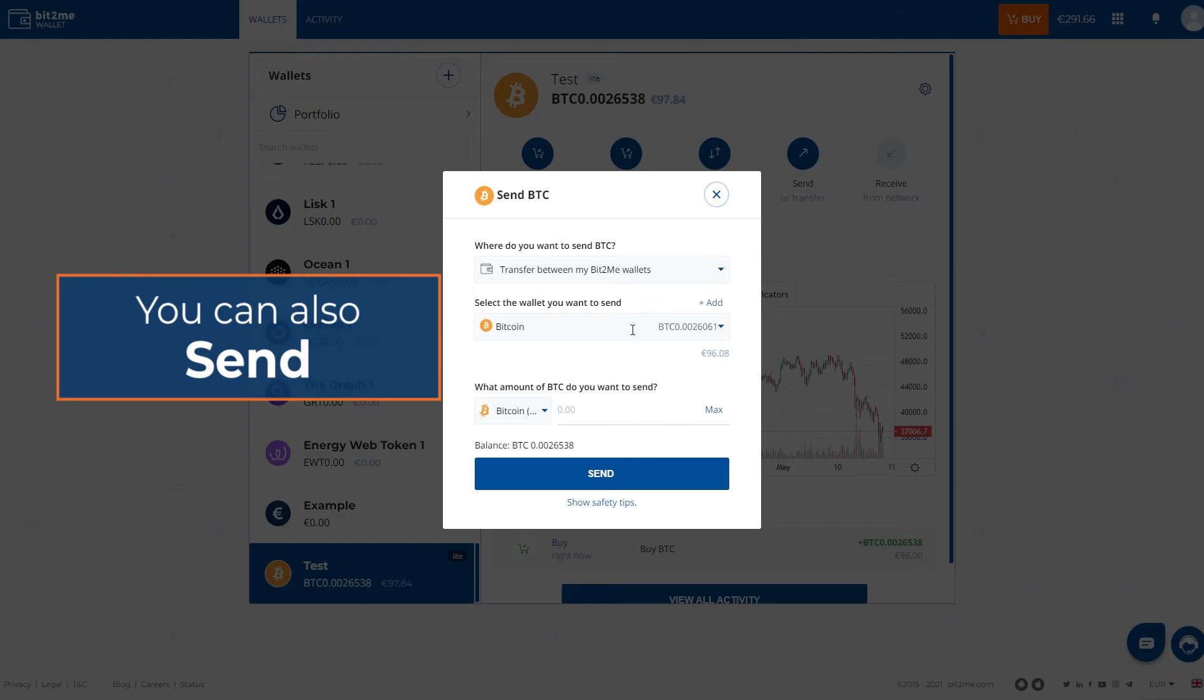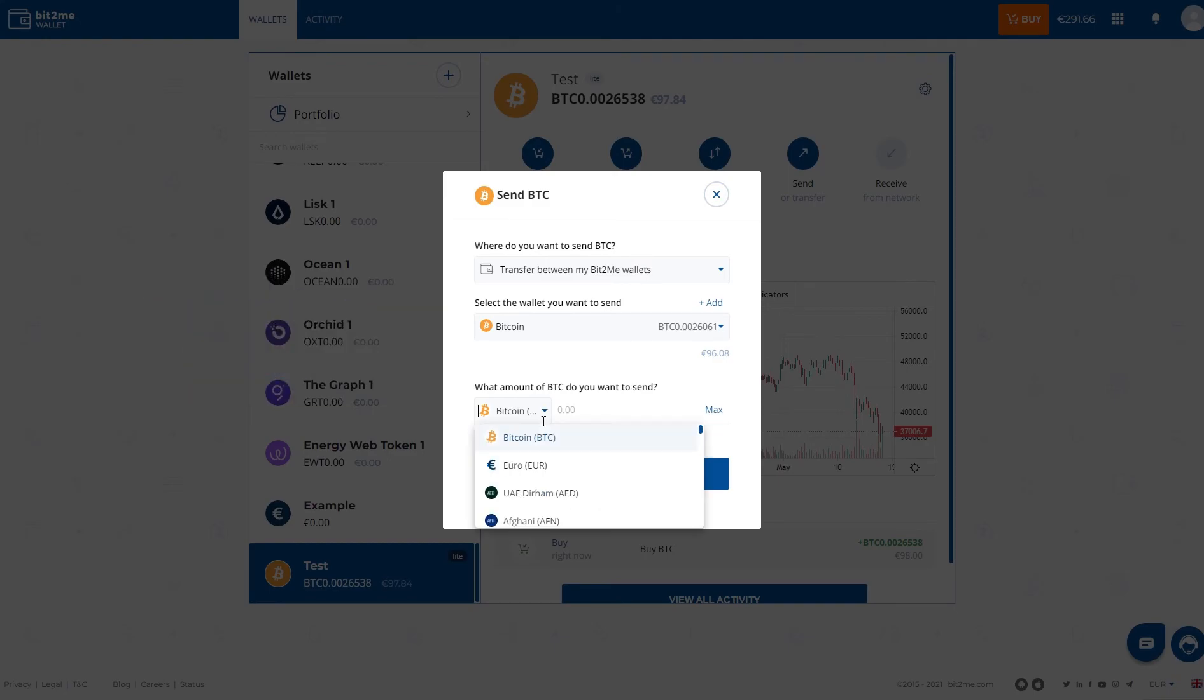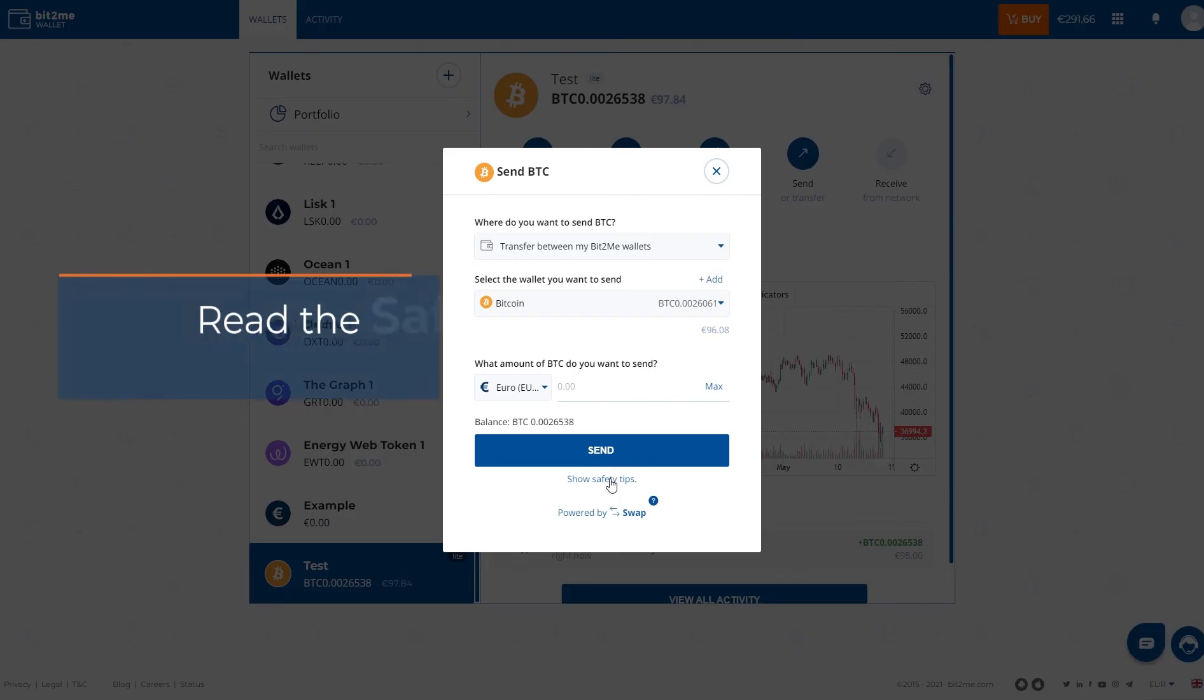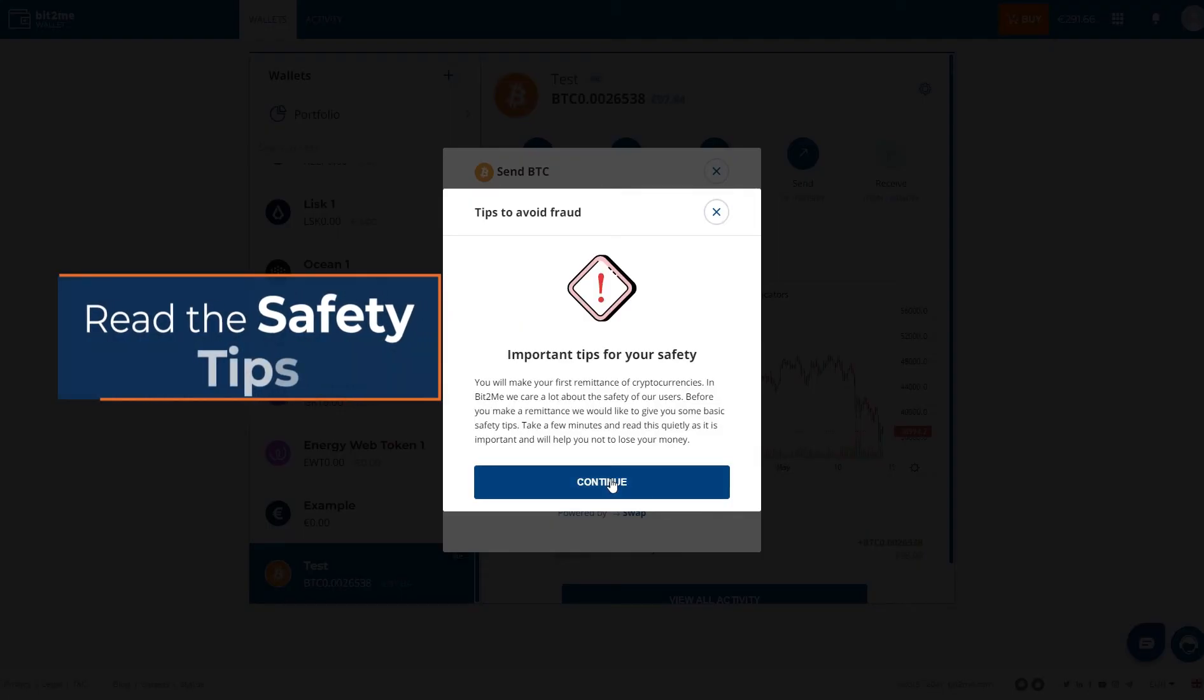Put the quantity. You can do it in both Euros and Bitcoin if you want to make it more accurate, and click on send. You'll probably get these security messages. We'll show you. These are messages to prevent fraud.